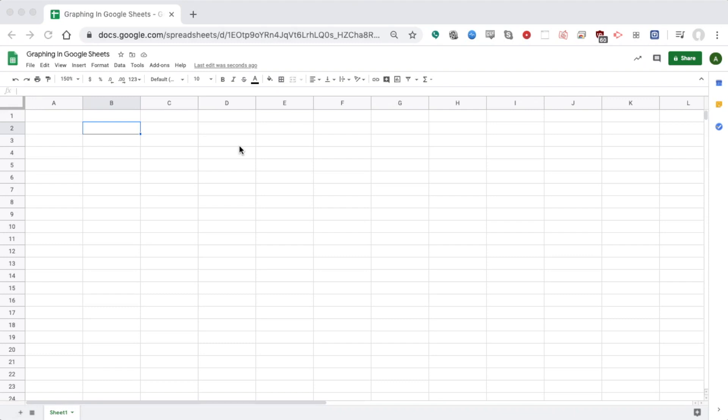All right, so we're going to talk about making bar graphs in Google Sheets. I've just gone to sheets.google.com and started a new empty spreadsheet.